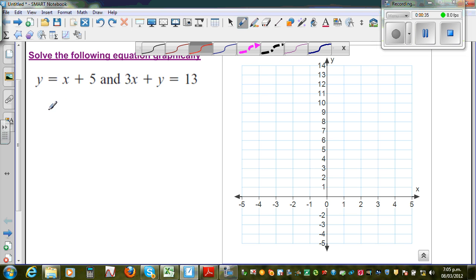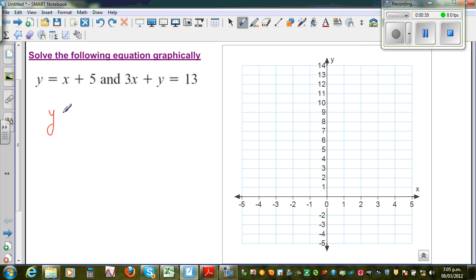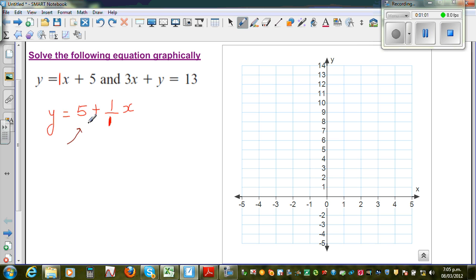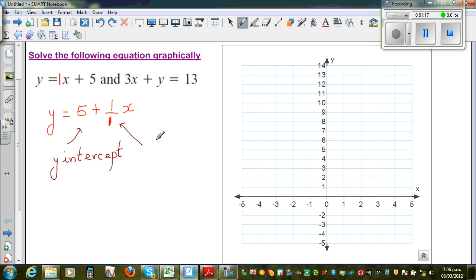Let's write the first equation: y is equal to x plus 5. I'm going to write this as 5 plus (1/1)x. When you're graphing a straight line, there are two things you need to find. The constant term, which is without the x, is called the y-intercept — this is where your graph starts. The coefficient of x tells you the gradient, which is the slope in some books, and the gradient is defined as rise over run.